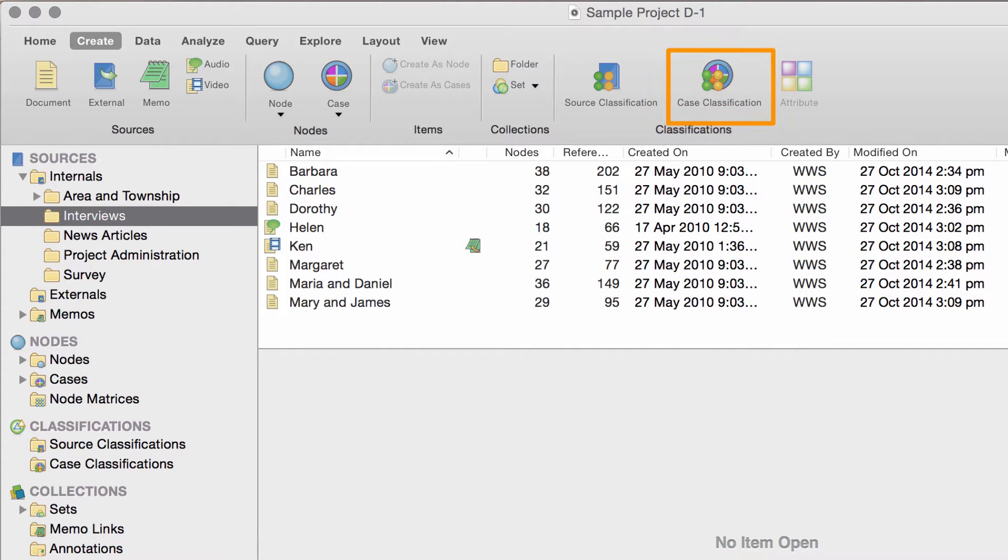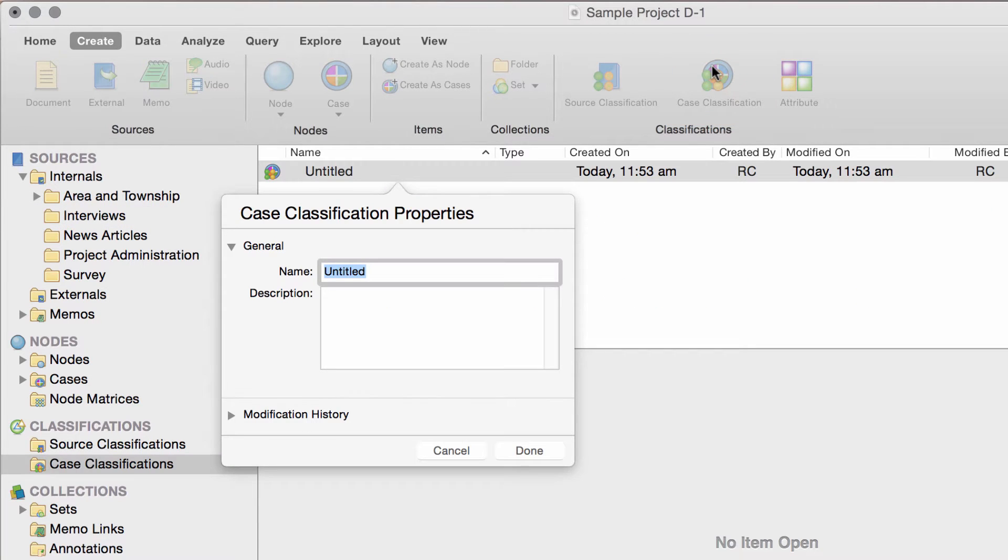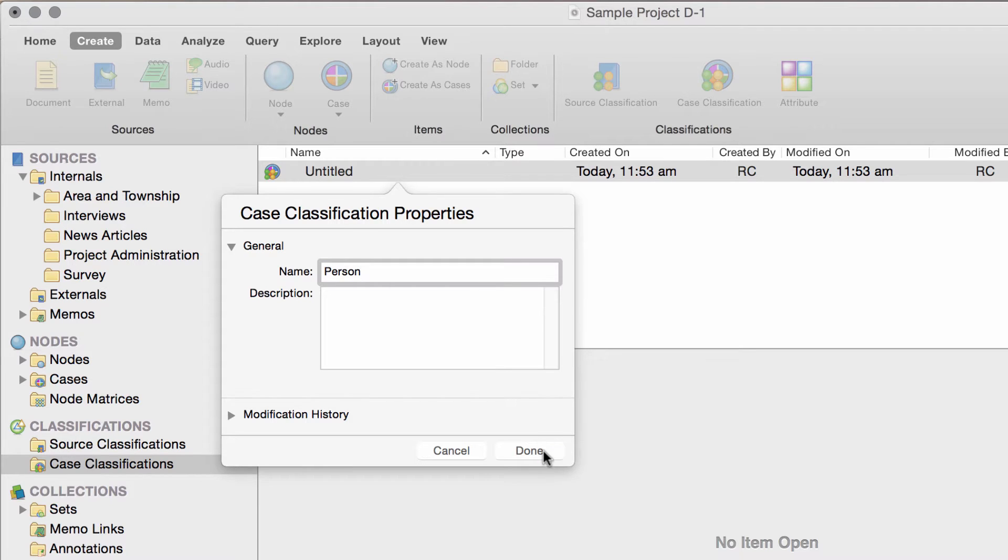First, you can click here to add a case classification to the project. Let's say you're working with interview participants, as opposed to organizations or places, so you can add a classification called person.